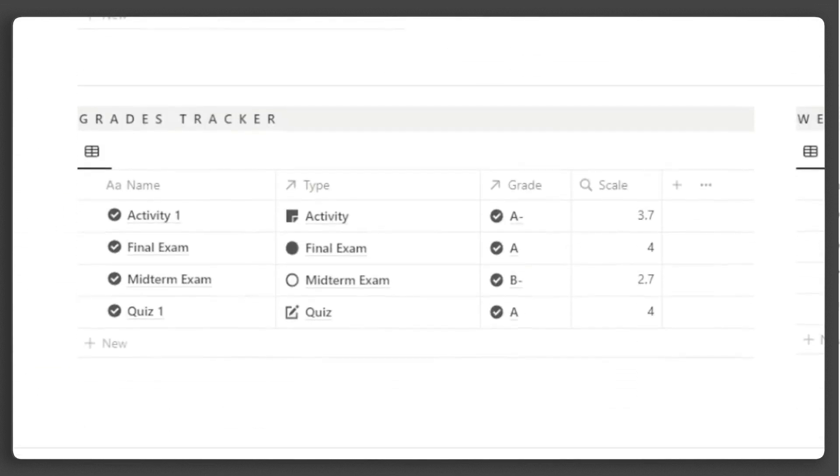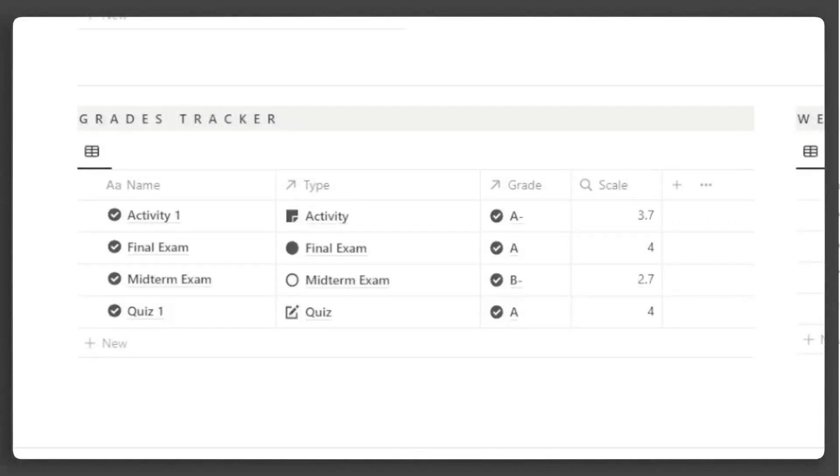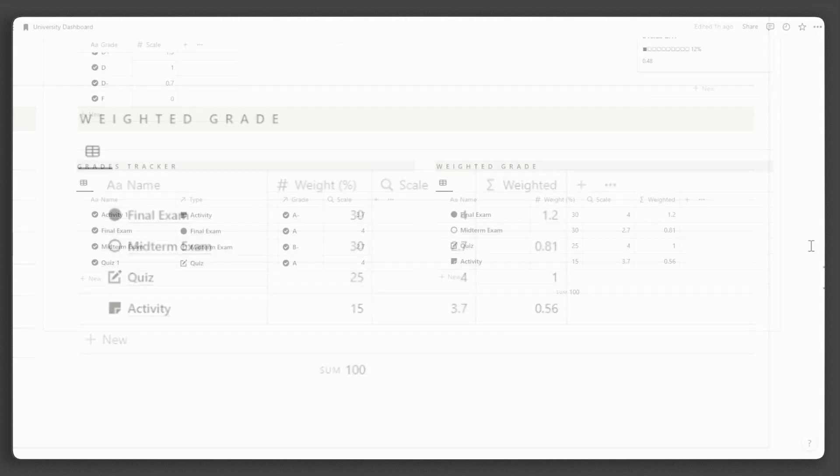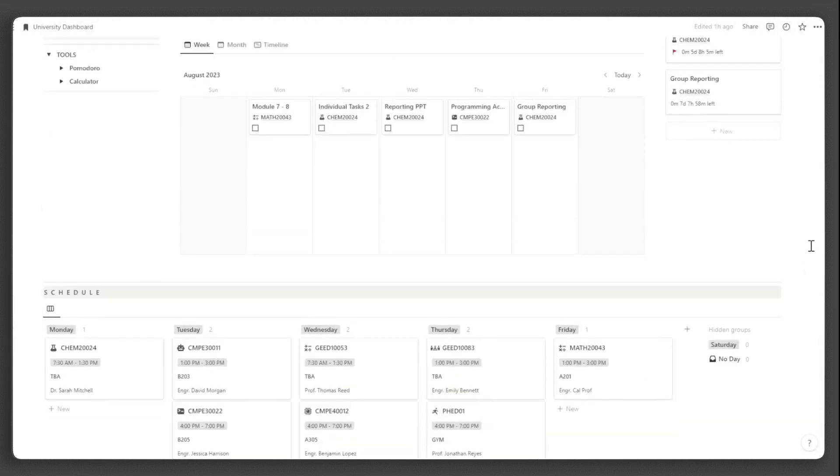Below here, you have your grades tracker where you will input the grades you get from every activity, assignment, exam, etc. Here, you can also see the academic coursework criteria for each course.